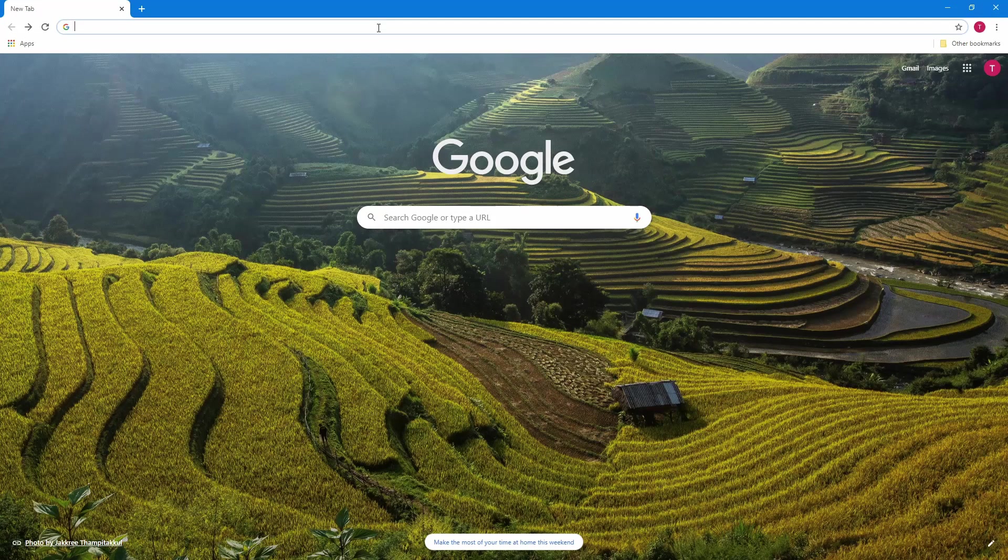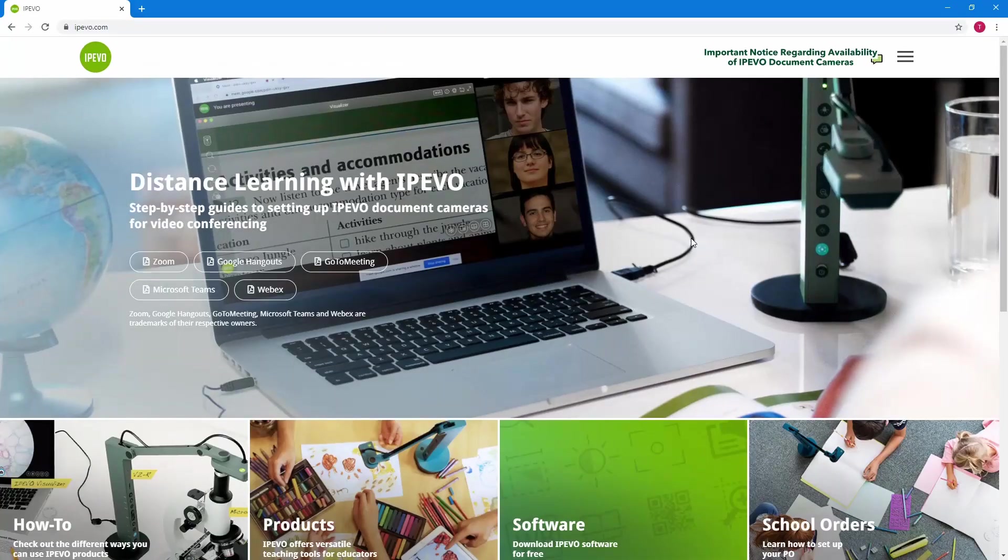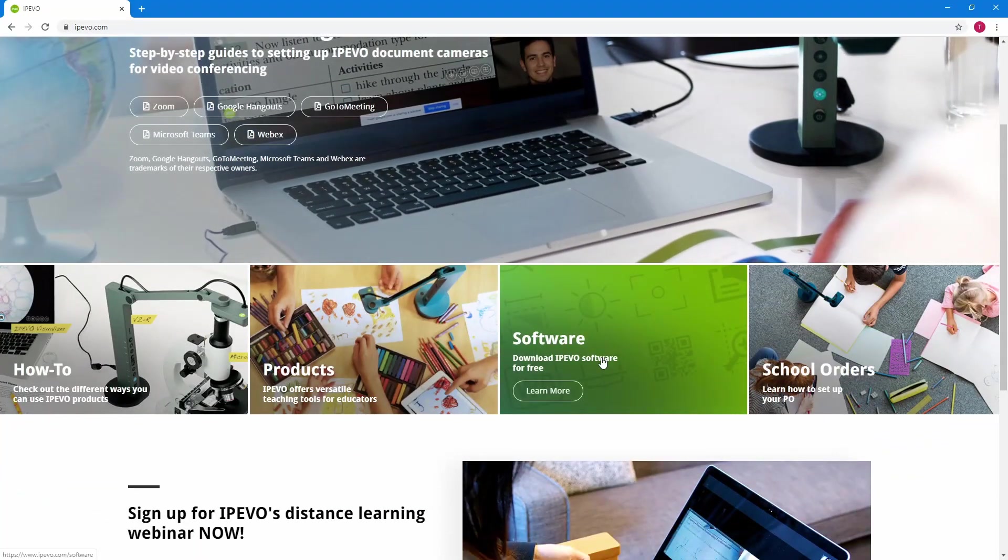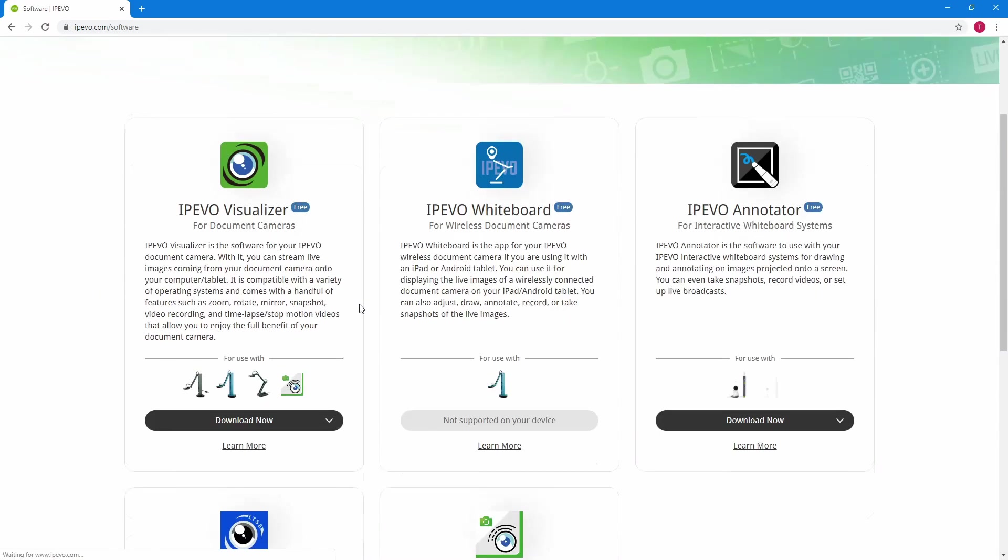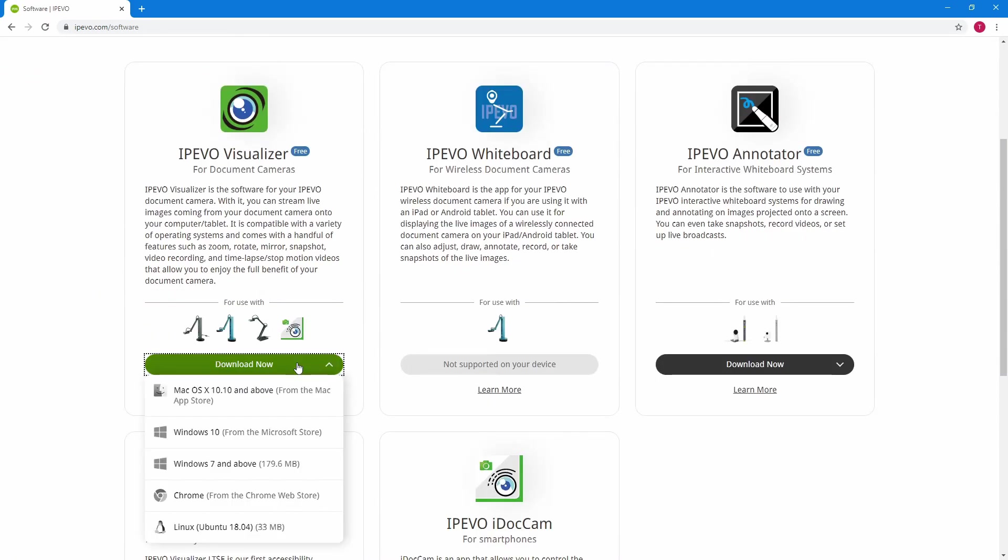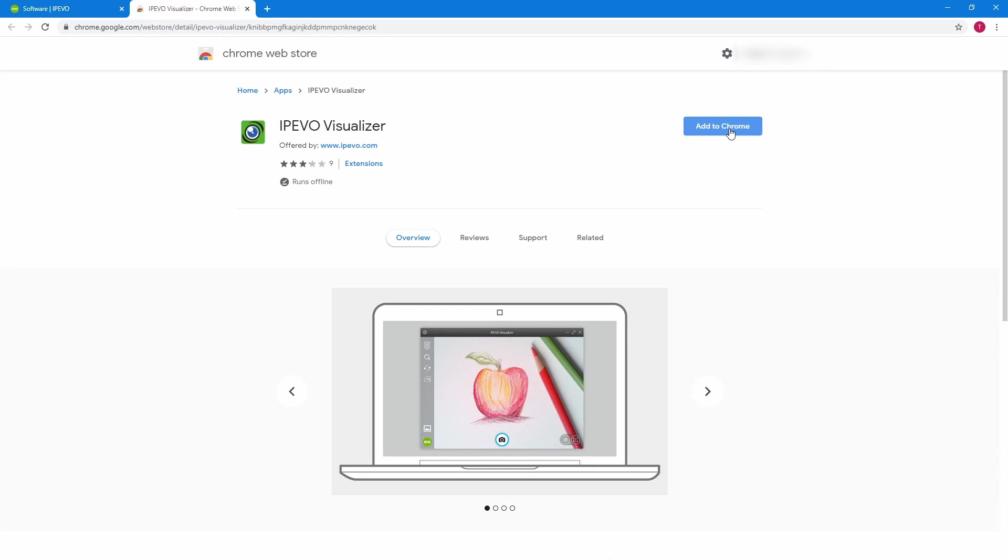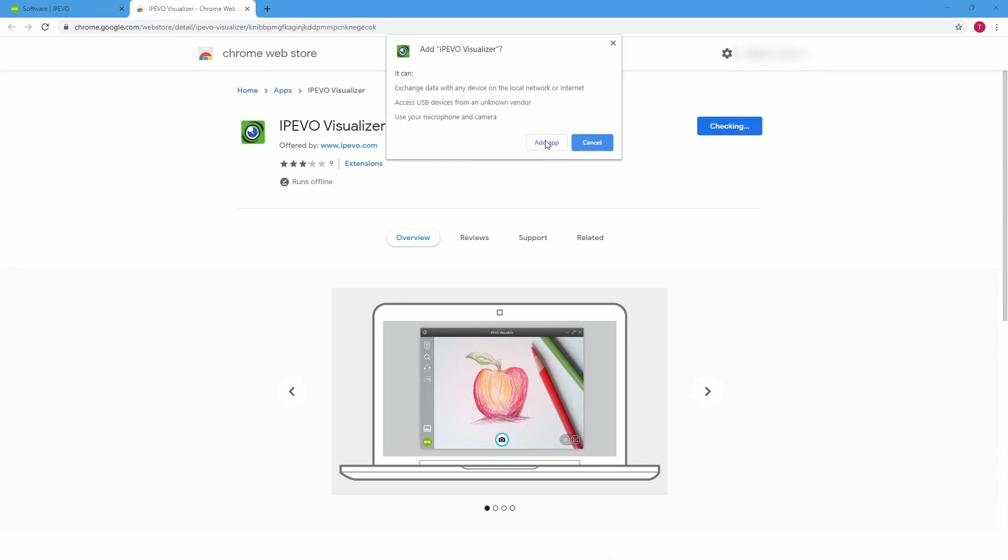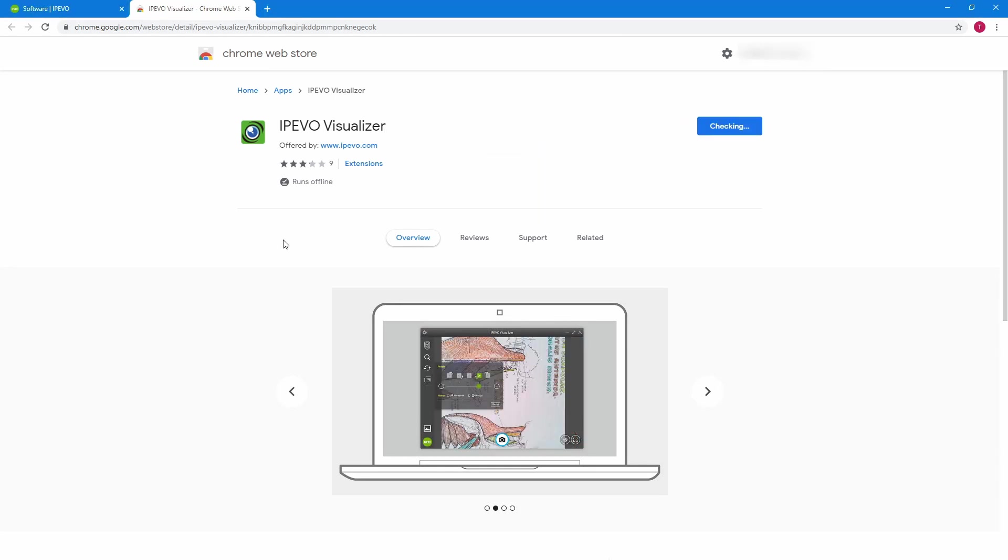The software for the computer is actually a Chrome app that doesn't need to be installed, so you can run it without admin access. You need to go to the iPivo website, go to Software, find the version of iPivo Visualizer for Chrome, click on the link, and it will open up in the Chrome Store. Add the app there and when it's installed it will appear in your apps list. You can load that from the Chrome apps.